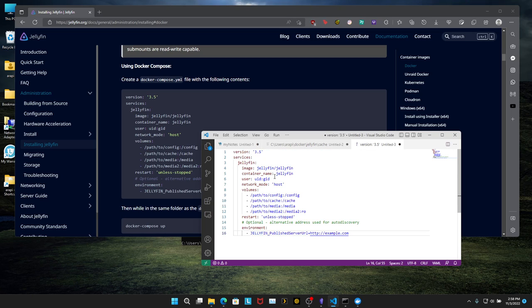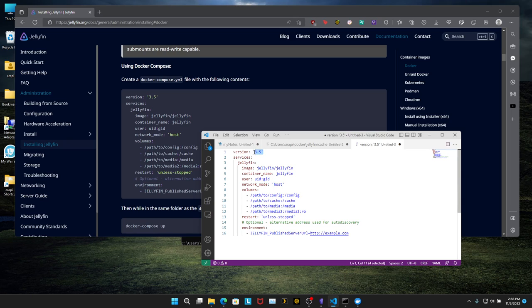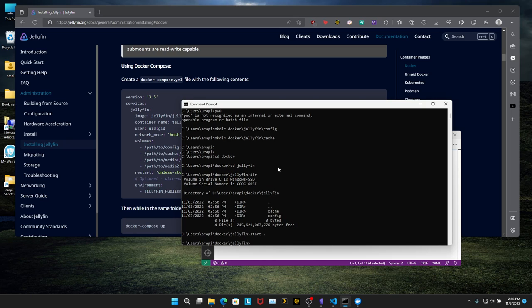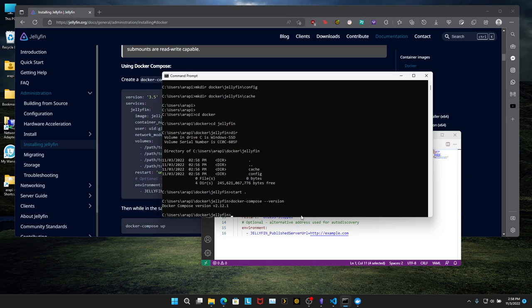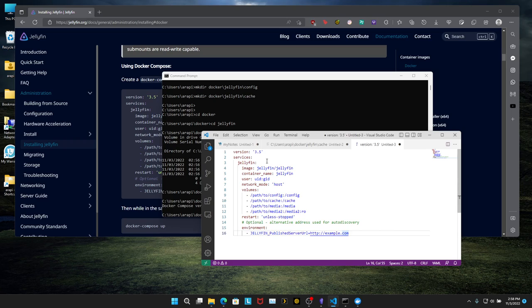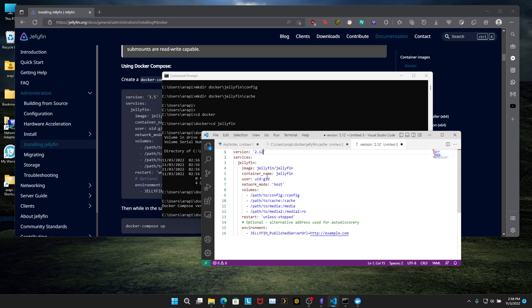We're going to paste it in here and we're going to make some changes. So version 3.5, this needs to match whatever's your version. So let's open command prompt and type in Docker compose dash dash version. So Docker dash compose space dash dash version.